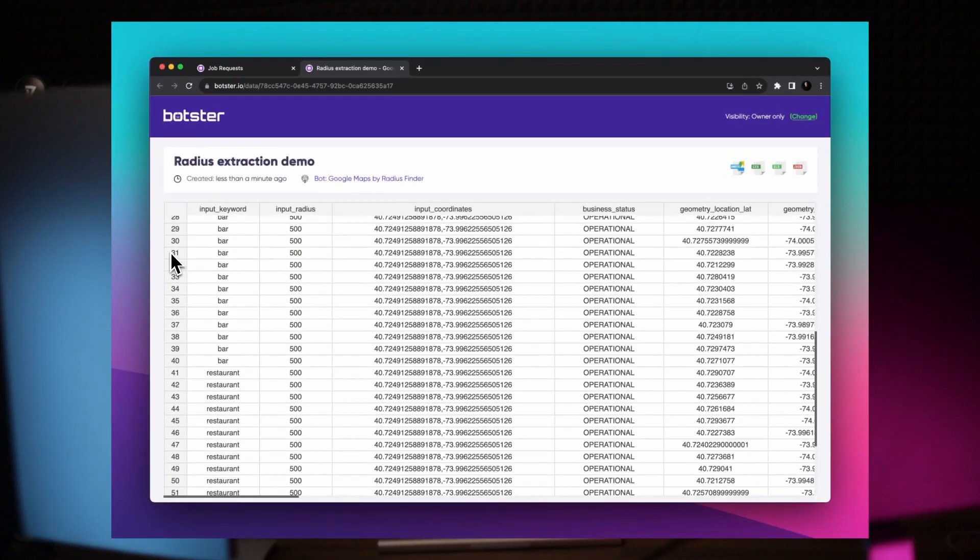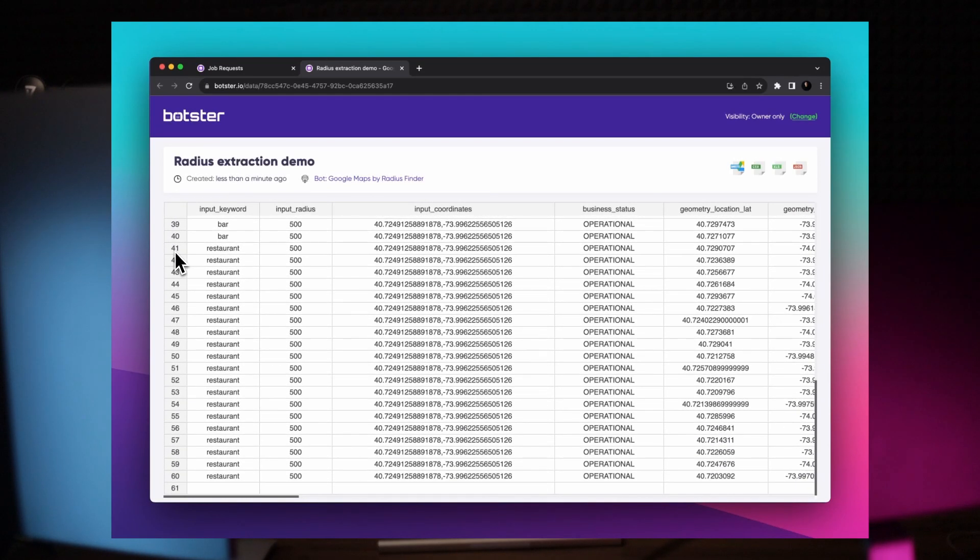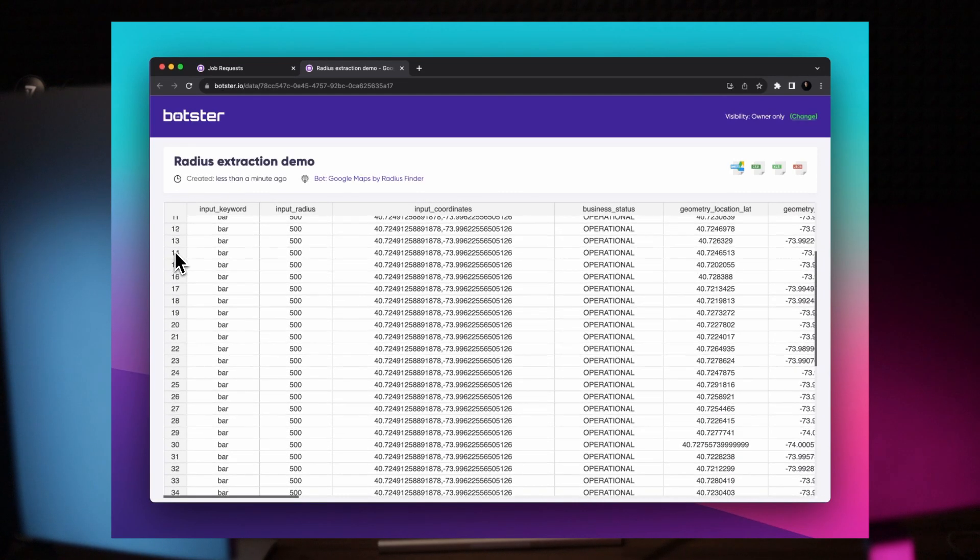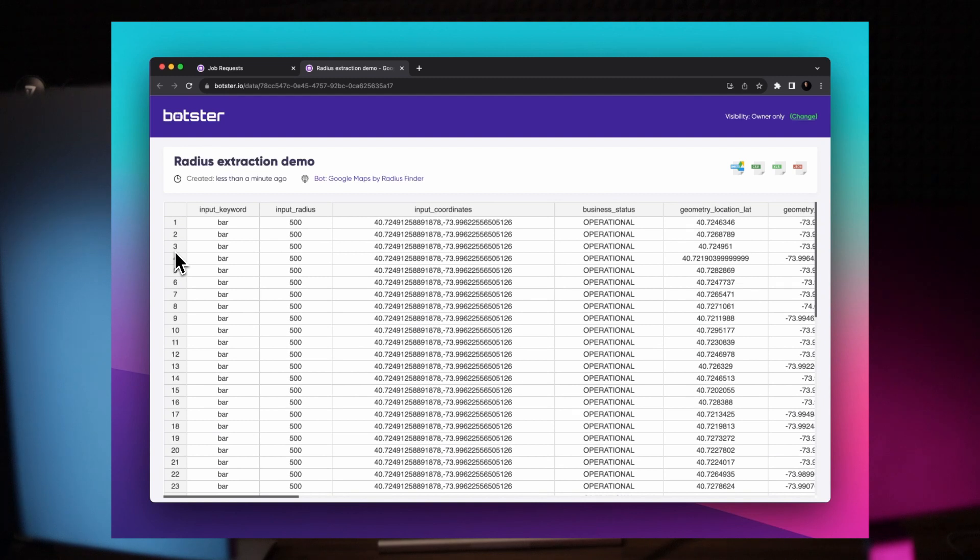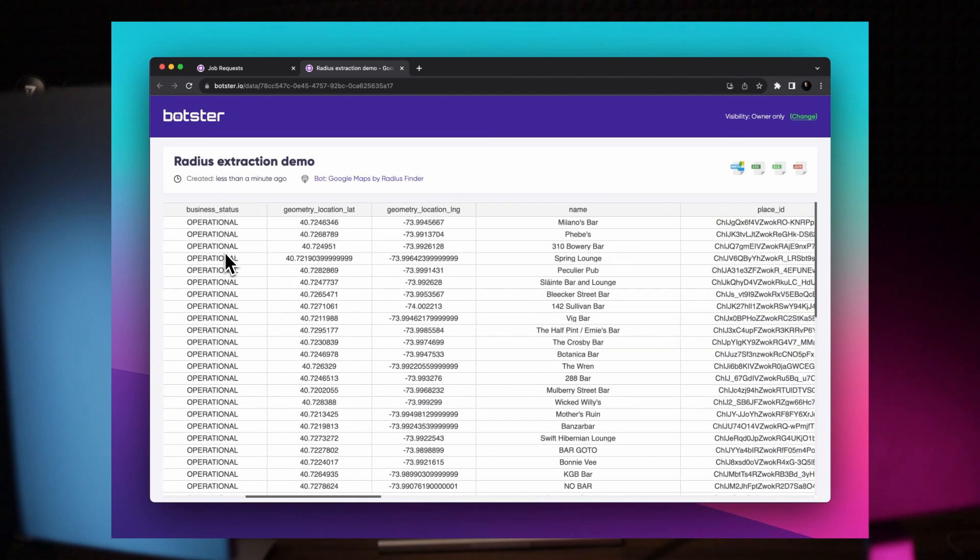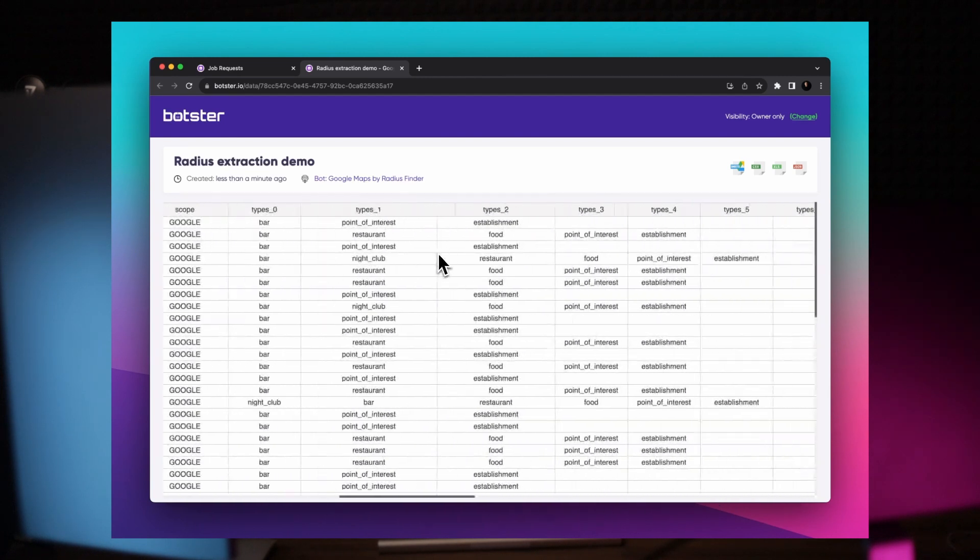The tool will export all relevant business listings within your specified area, giving you a comprehensive list of companies with their websites, phones and other valuable data. Links to the tools are in the video description down below. Don't forget to like and subscribe for more automation content. Let's go.